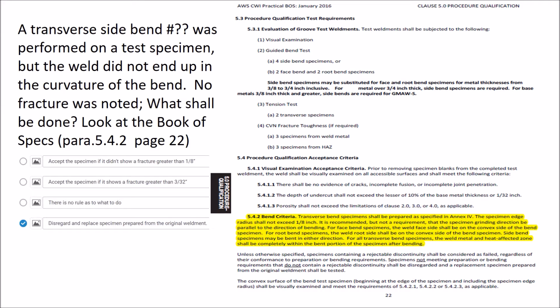These are examples of questions that would be asked on the new Part B, Book of Specs. I'm going to give you an example of three questions. These are what they would look like.